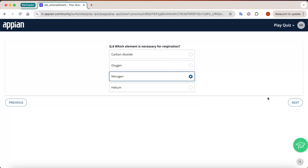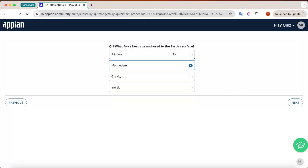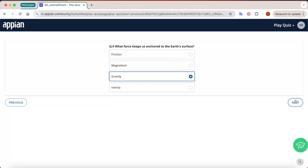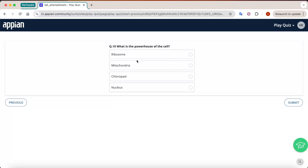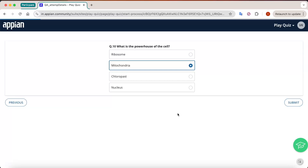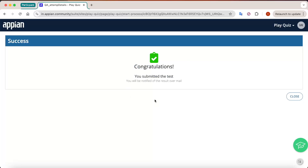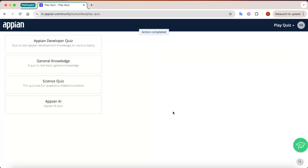Let's complete the quiz. Click Next through the remaining questions. On the final question you won't get a Next button — you can only Submit. Once you submit, the user gets a confirmation screen that says 'Congratulations, you submitted the test. You will be notified of the result over email.' Click the Close button and the participant has completed the quiz.